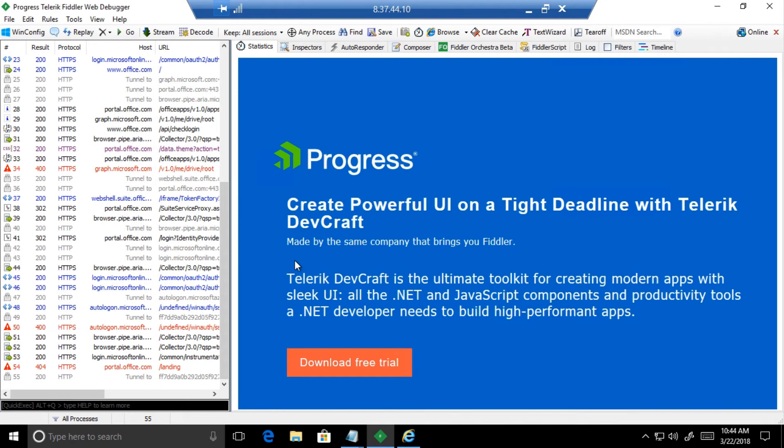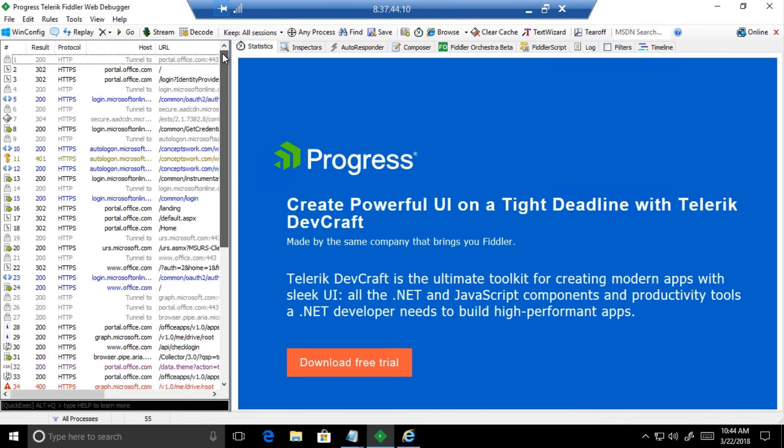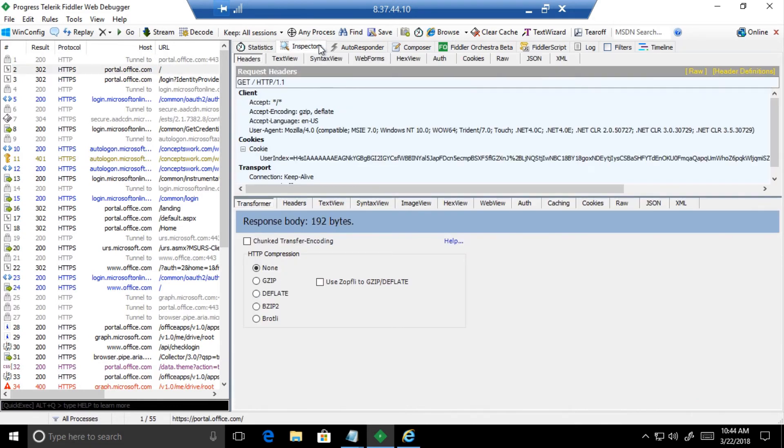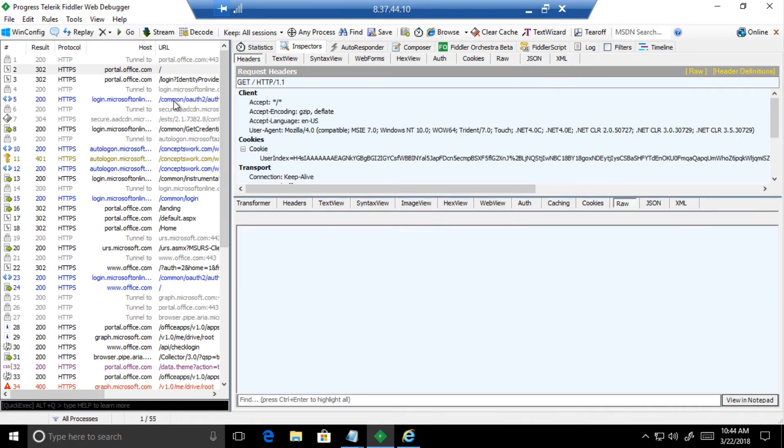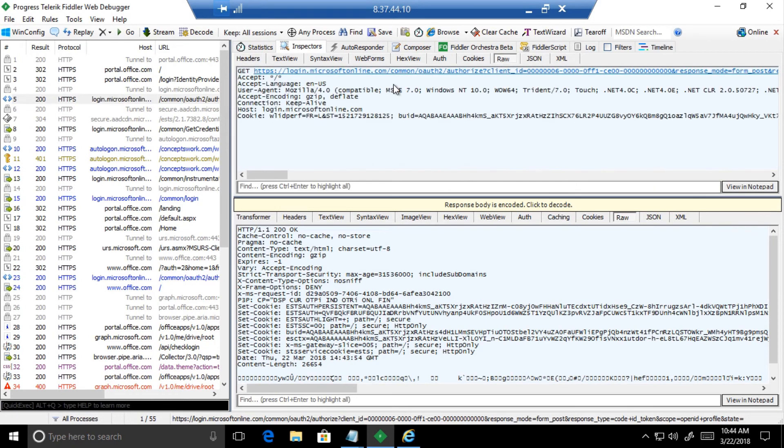I'll stop the capture and let's see what exactly happened when the user tried to log into portal.office.com. This is the very first request which has been sent, a GET request for portal.office.com, which was redirected to login.microsoftonline.com.